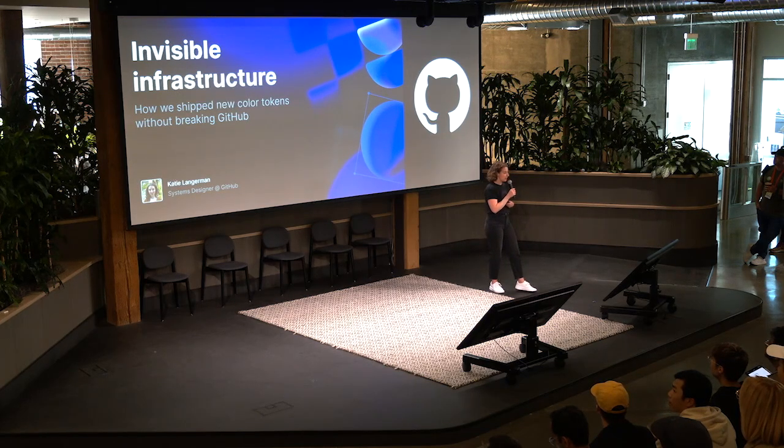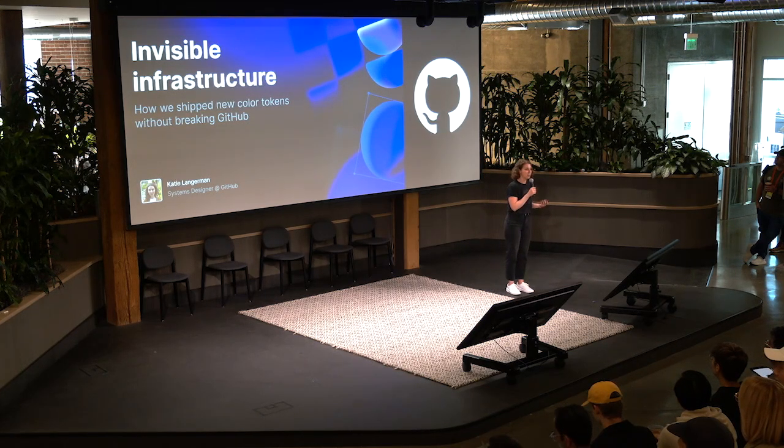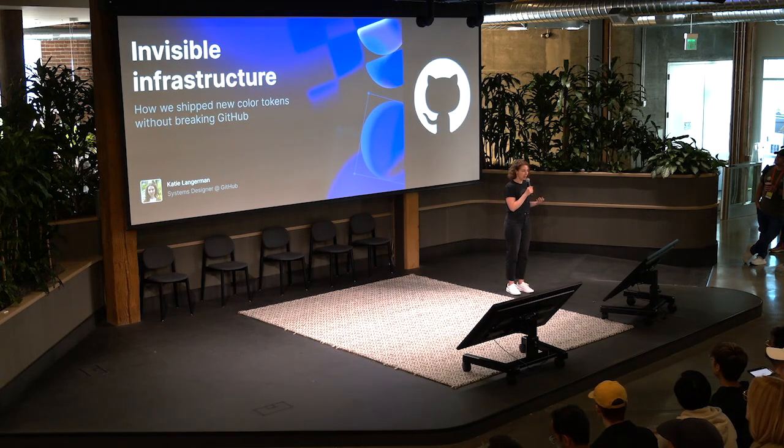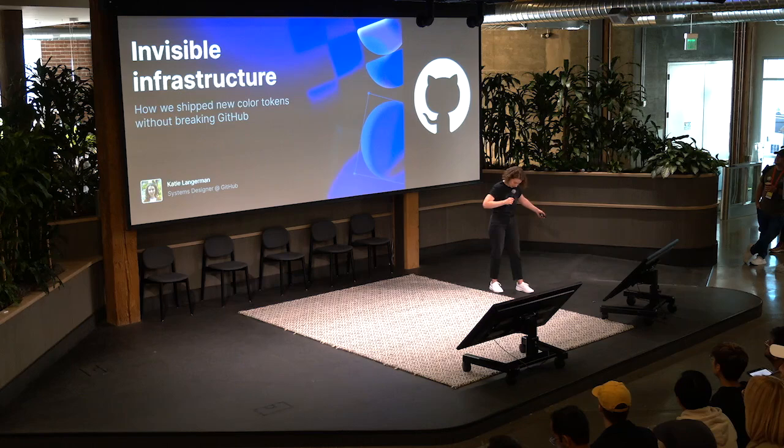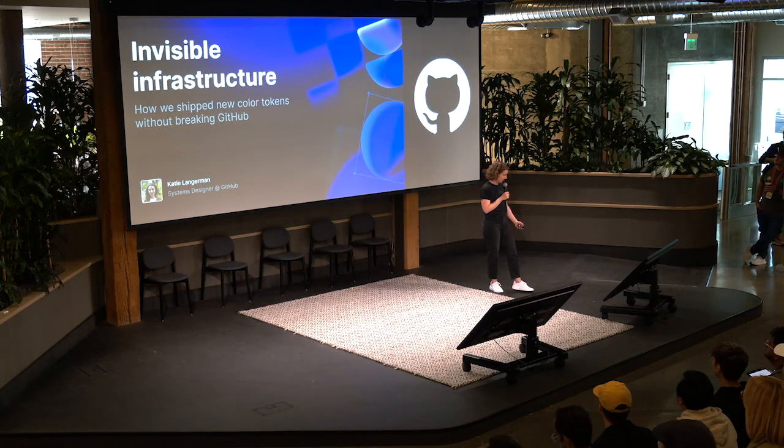So, I'm Katie, I'm a systems designer here at GitHub. My pronouns are she, her, and I'm wearing a dark gray GitHub T-shirt tonight.